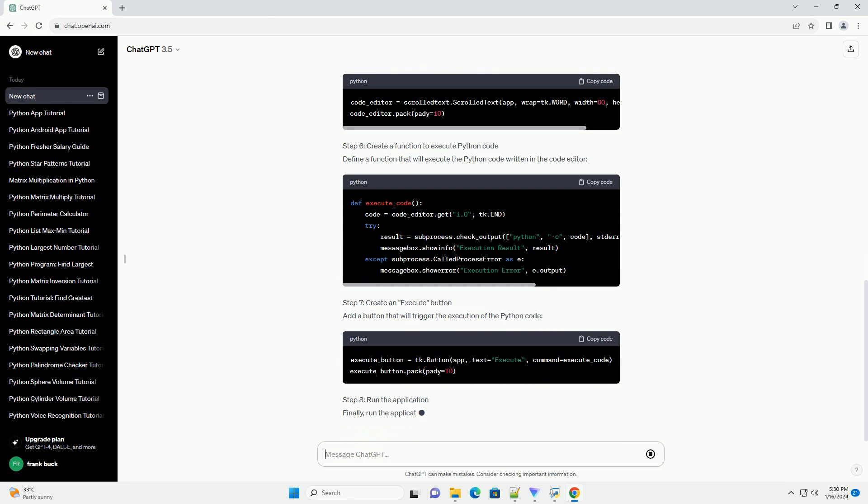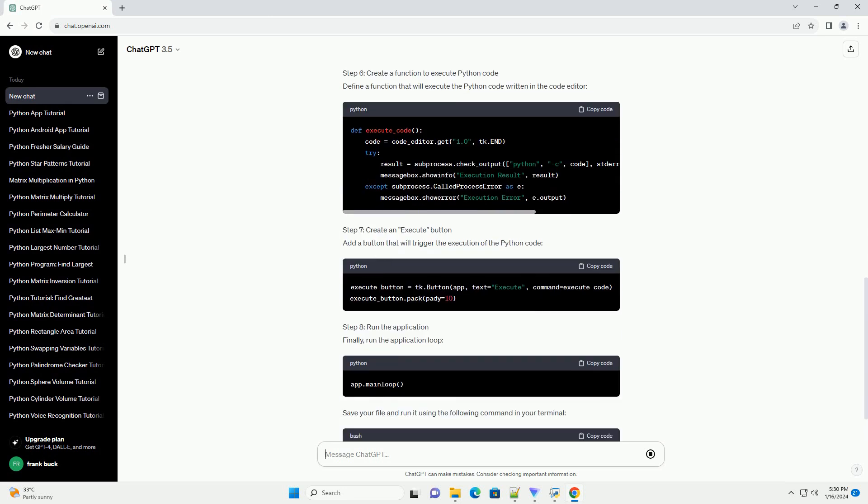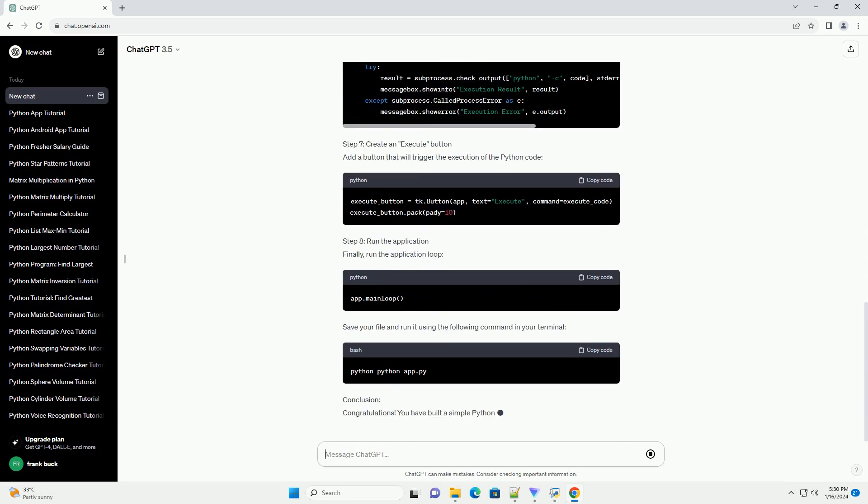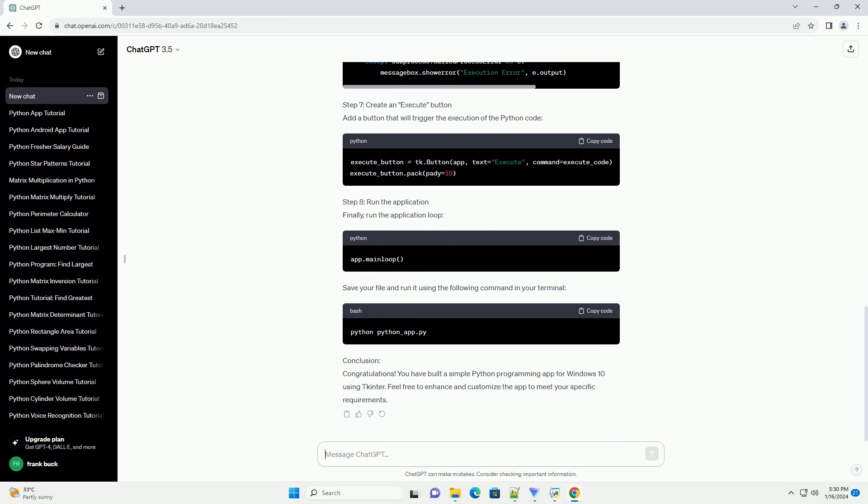Step 2: Create a new Python file. Create a new Python file for your app. For this tutorial, let's name it python-app.py.